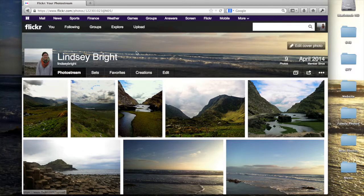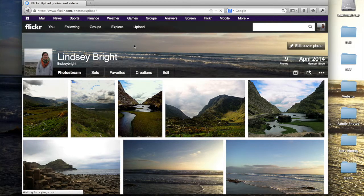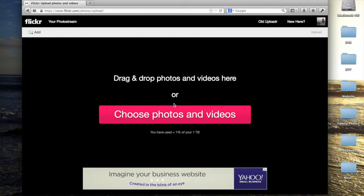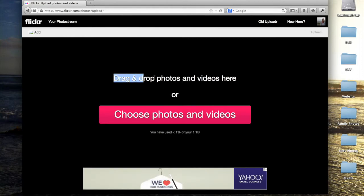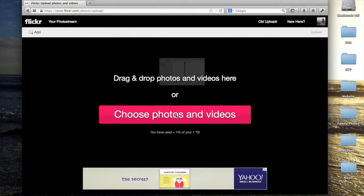To upload photos, click on the upload button at the top. You'll have the option to drag and drop photos and videos from your computer or desktop, or you can use a more traditional uploader like this one.